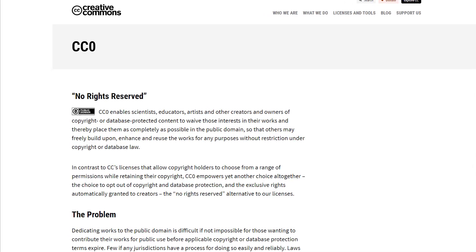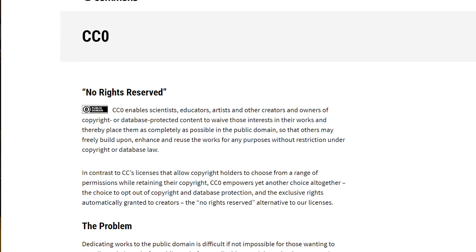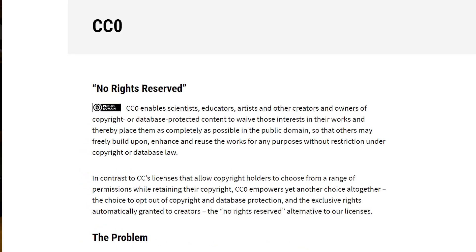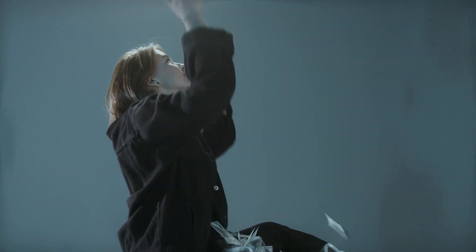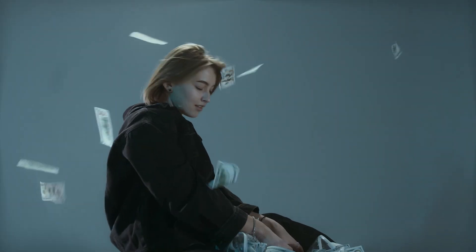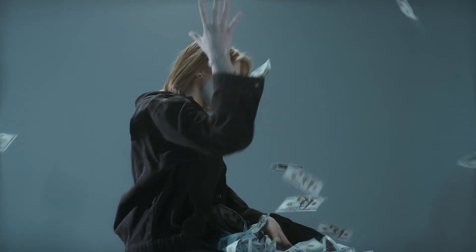There are a whole heap of different licenses with different requirements. Some make your project free game for anyone to use, some make it so people must credit you, and some restrict people from making money off your work. So let's look at a few ways to pick one.